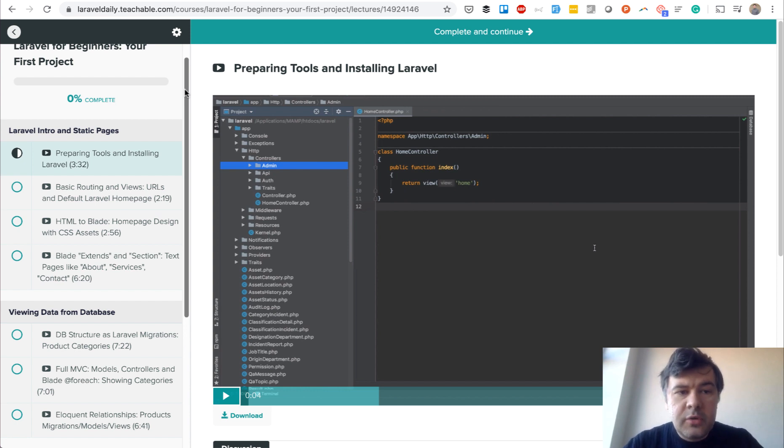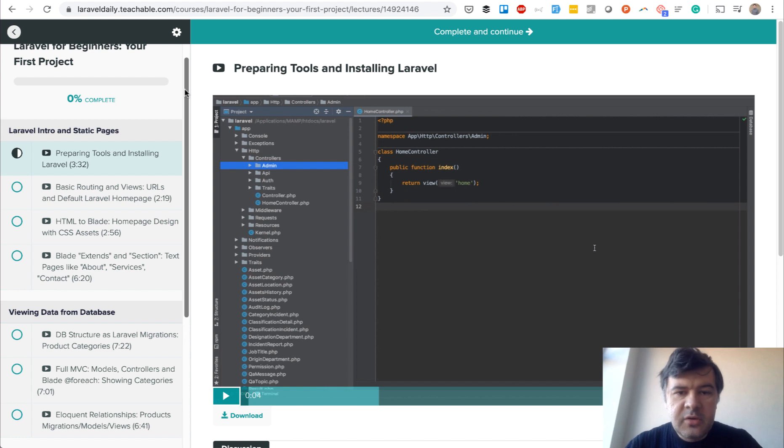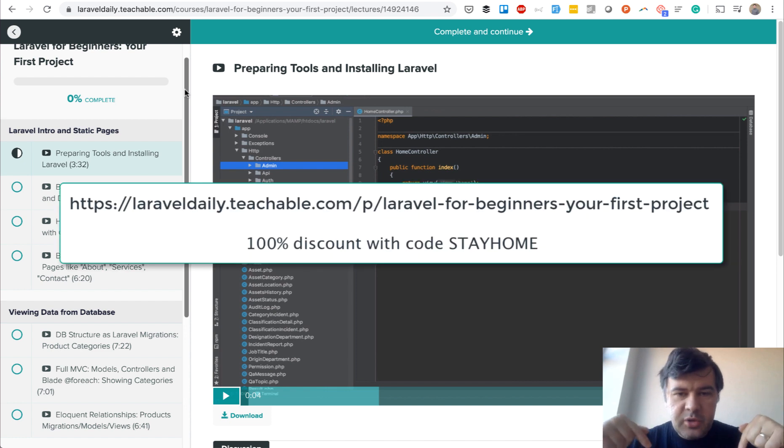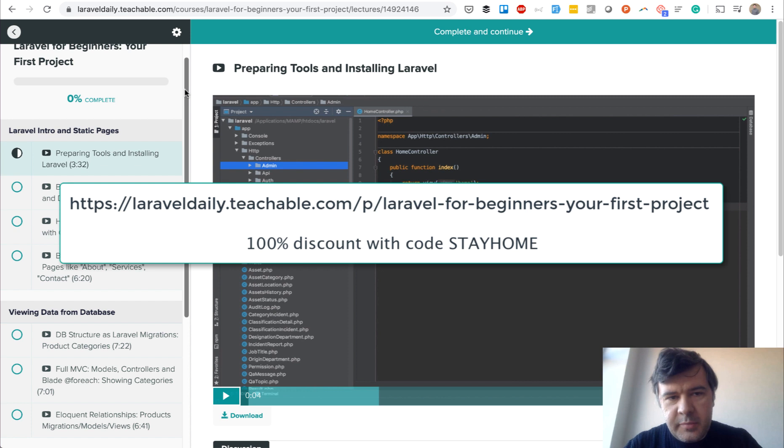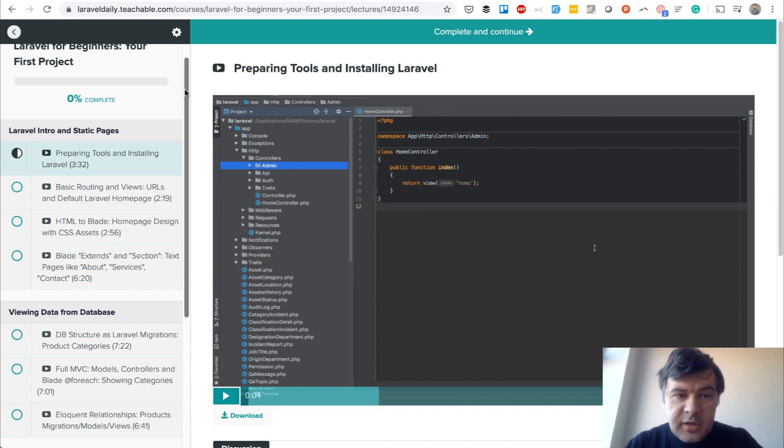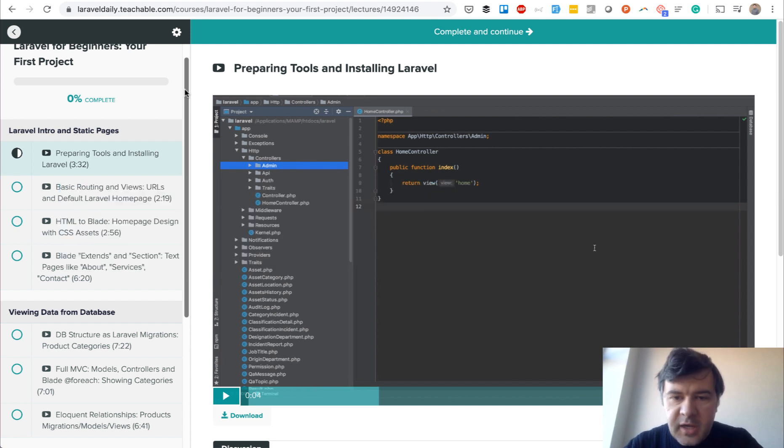If you want to enroll, the URL is on the screen and in the description of the video. I want to ask you to share the message and the link to anyone you know who would benefit from learning Laravel.